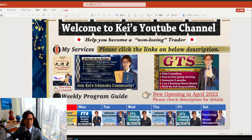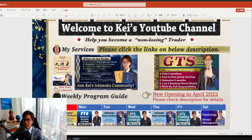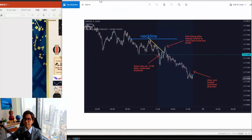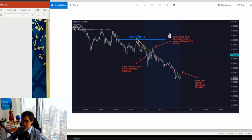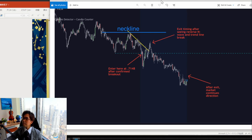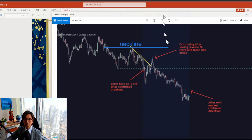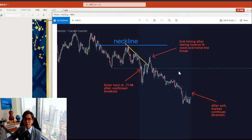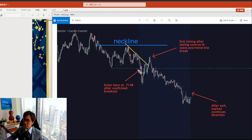Let me introduce a screenshot from one of the emails I received. Let me enlarge it so you can see it in a bigger picture, in case you're accessing from mobile. According to this viewer, what he did was take a sell entry here.